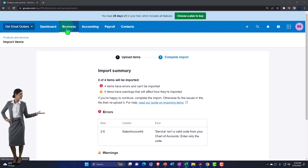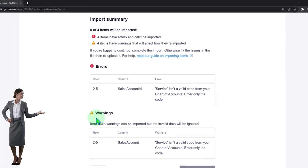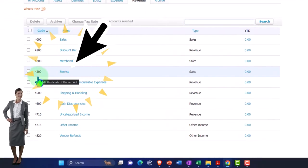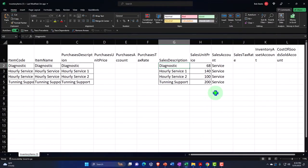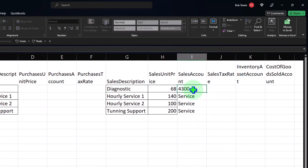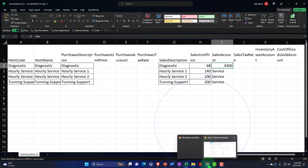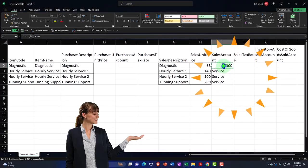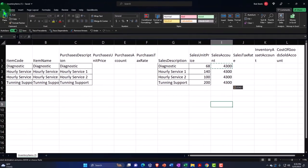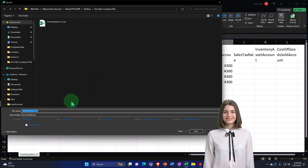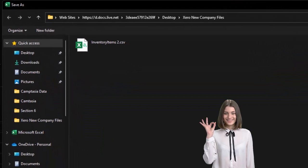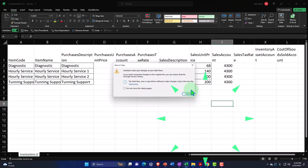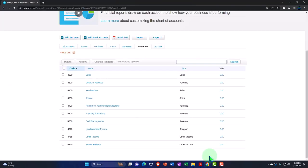Going back to the Chart of Accounts, the 'Service' revenue account has account number 4300. Update the Sales Account column in the Excel file from 'Service' to '4300', then re-save the file as a CSV. A bit of trial and error — let's try again with the account number this time.